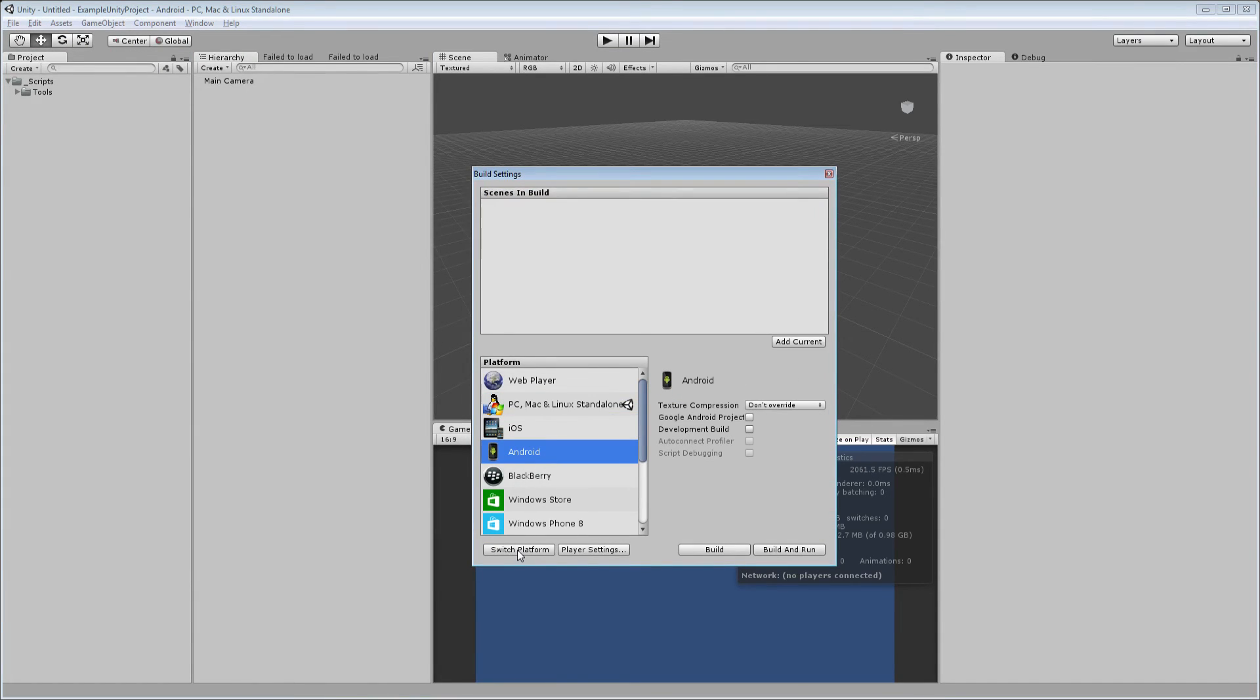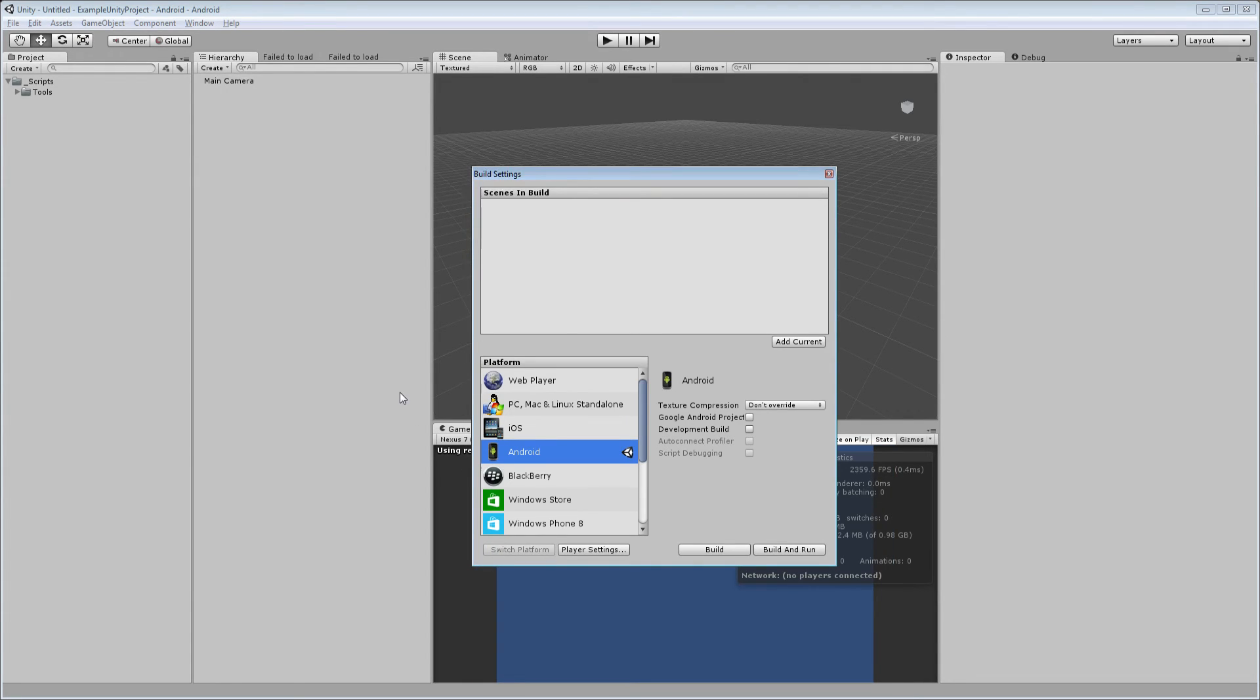And the first time you do this, when you make the switch, of course, if you have a big project, it can take a long time, but it should only happen that first time because you won't be switching anymore. Now, when you want to build, you just click the build button,